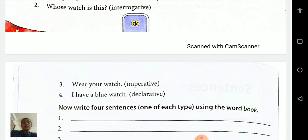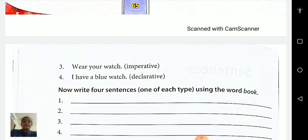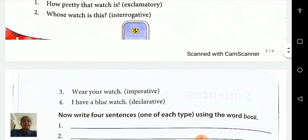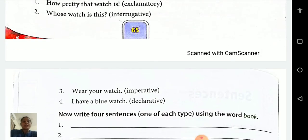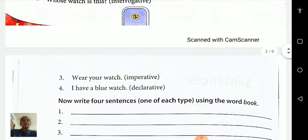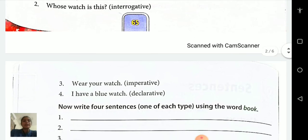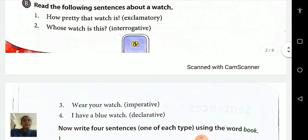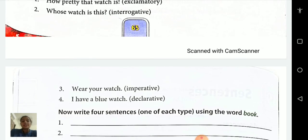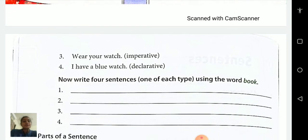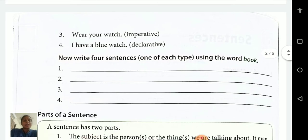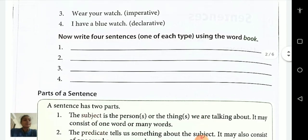'I have a blue watch.' This is a declaration, so it is a declarative sentence. Now write four sentences — one of each type — using the word 'book.' We have to write an exclamatory sentence: 'How interesting that book is!'; interrogative: 'Whose book is this?'; imperative: 'Read your book.'; and declarative: 'I have a three-storey book.'